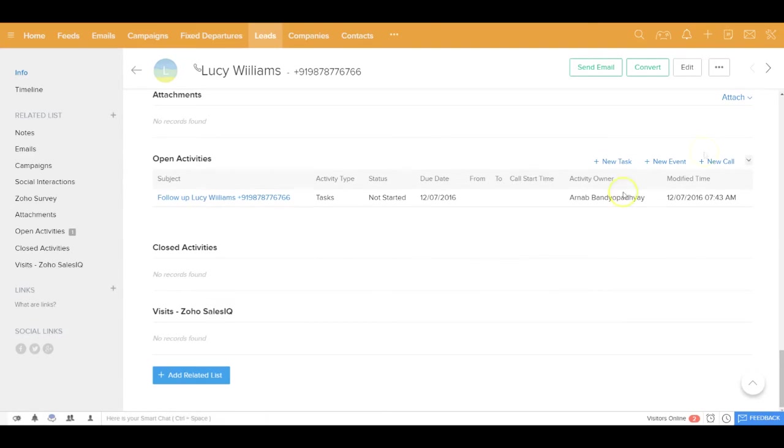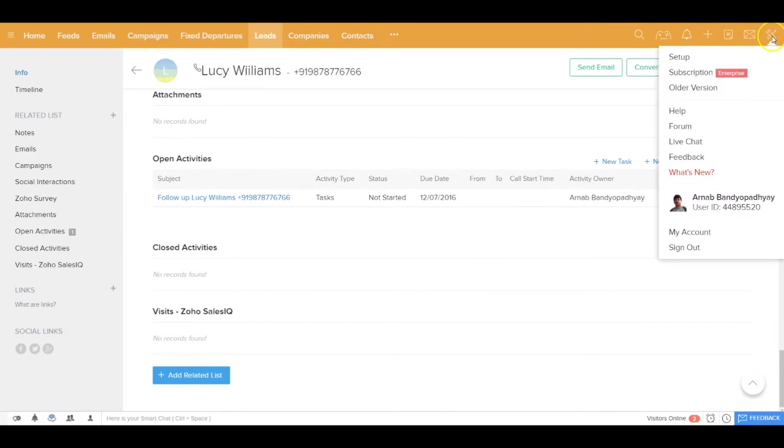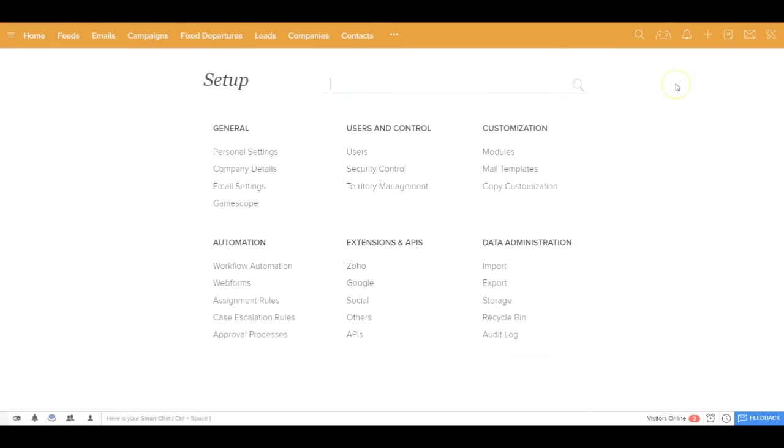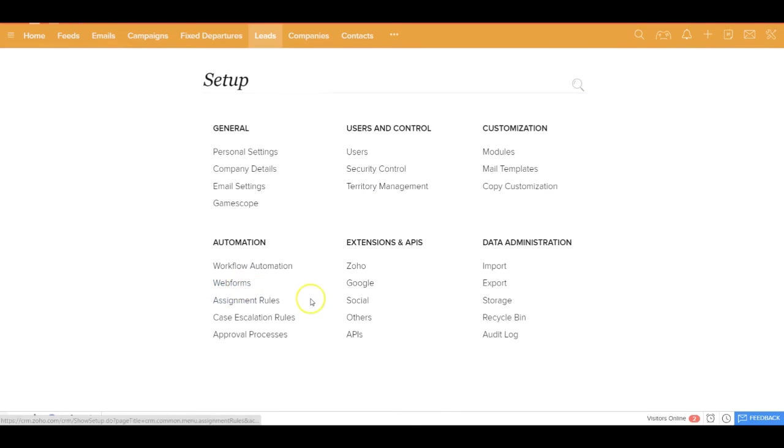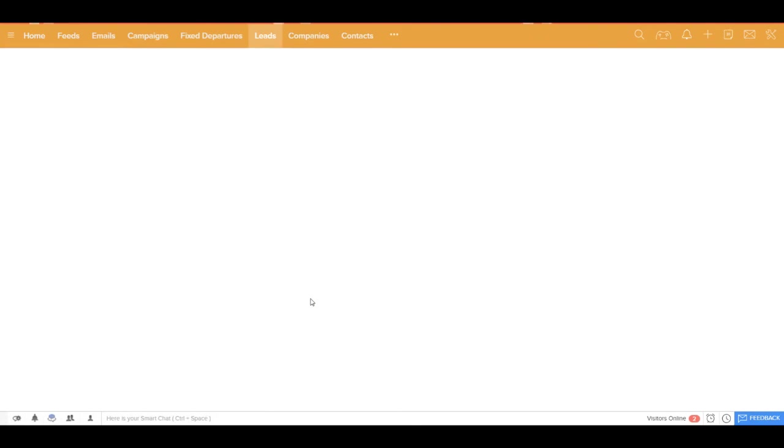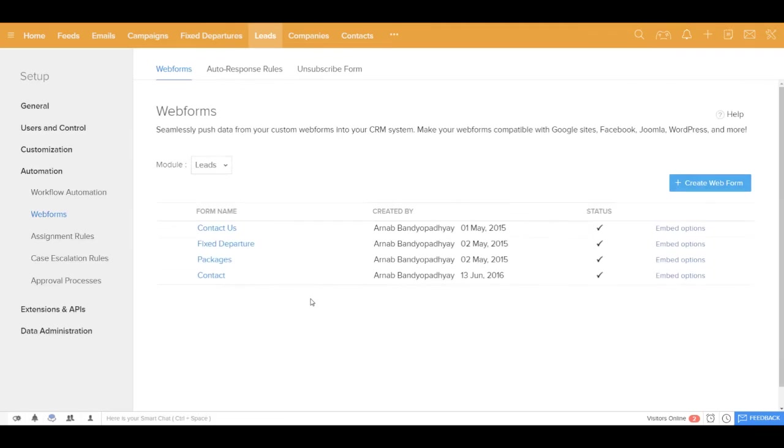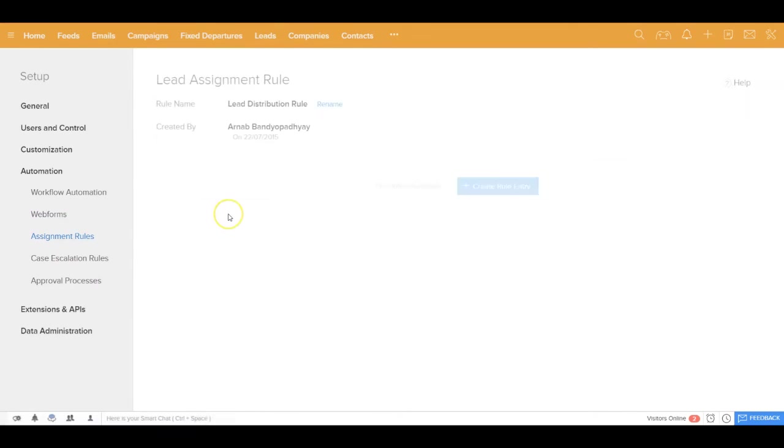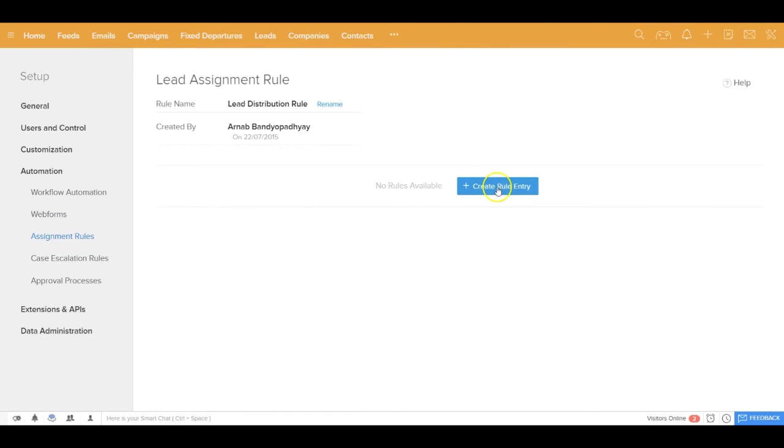Now if you have a large team and if you want to set a kind of lead distribution rule amongst your team members, you can also go ahead and do that. If you get inside your setup and if you get inside your web forms, you can see that there are assignment rules out here. In the assignment rules, you can set lead assignment rules. You can mention your different rule criteria.